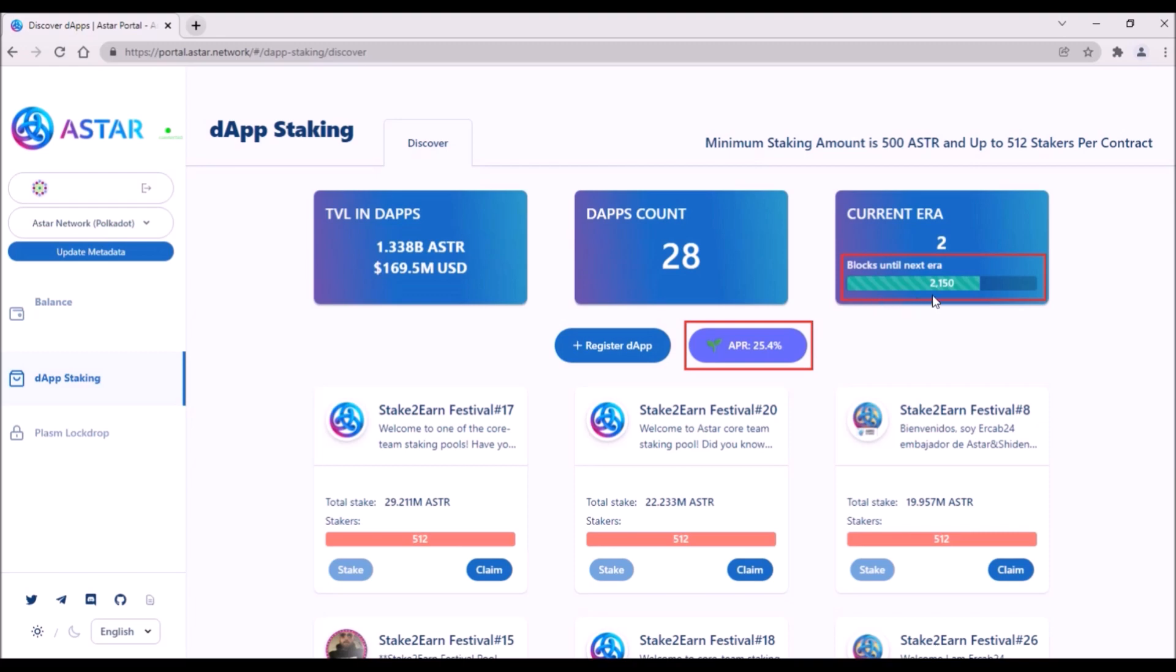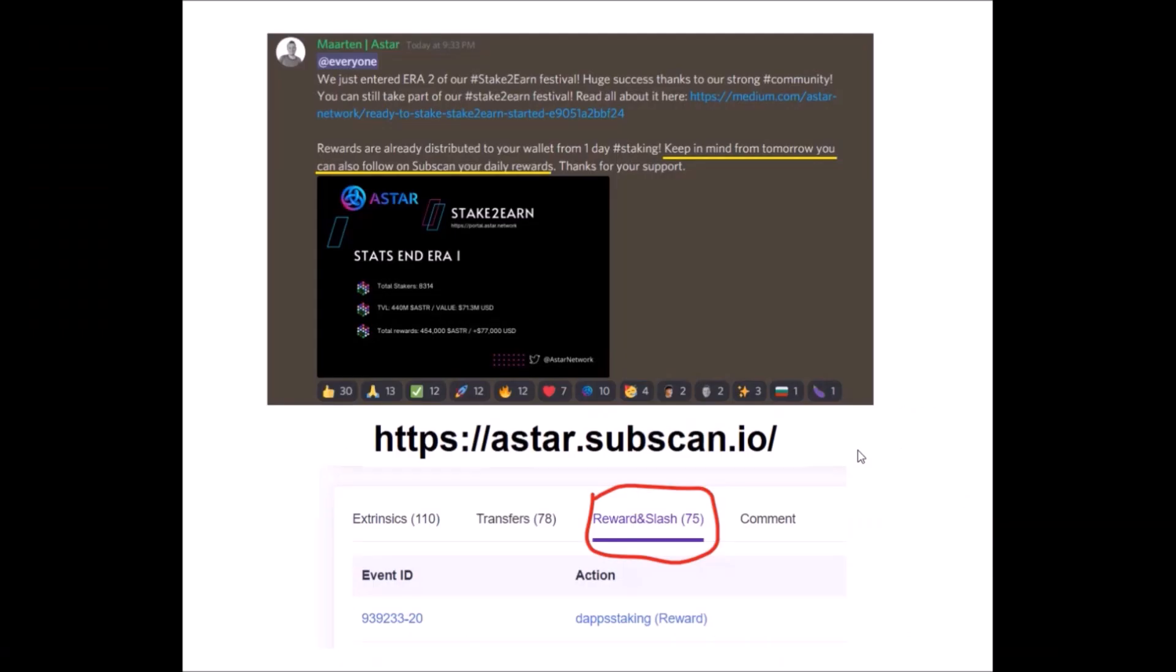One block lasts roughly 12 seconds. Speaking of the staking rewards, they are distributed right after era ends, so after every 24 hours. So since era 1 finished yesterday, all of you who have been staking since yesterday have already received your first staking rewards.